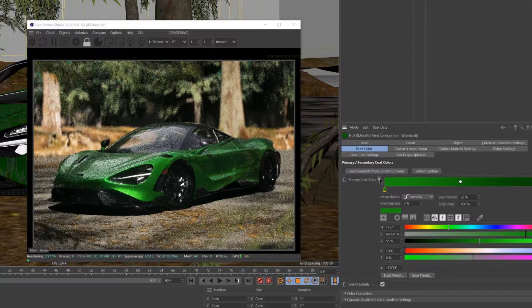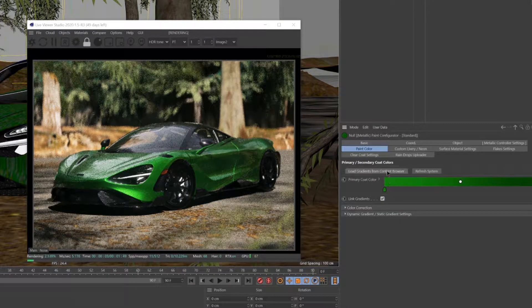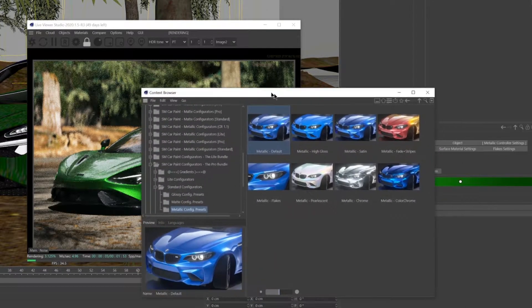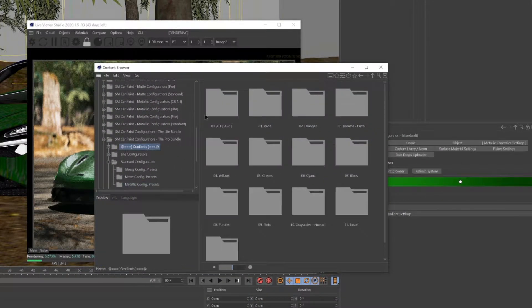For the next method, we'll be taking a quick look at how to use the included color presets from the content browser.